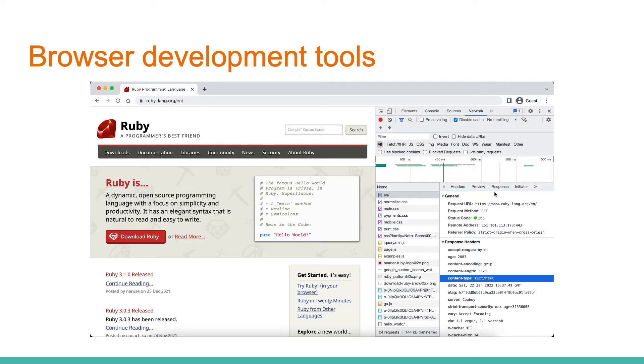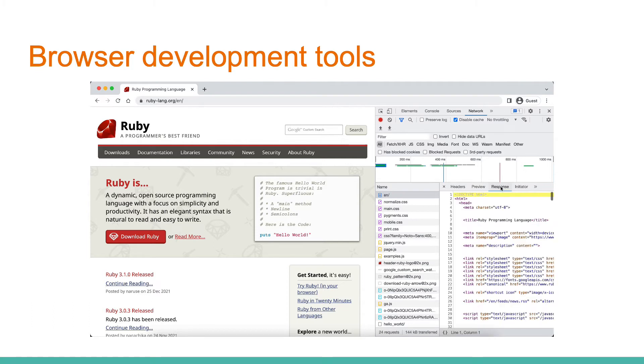It's text HTML, as we can see. And on the tab response we see the response body itself, which will be rendered by the browser on a web page.